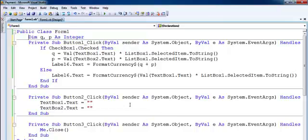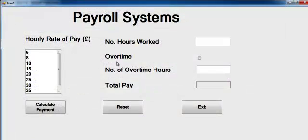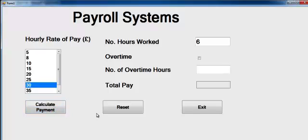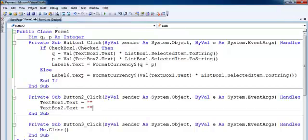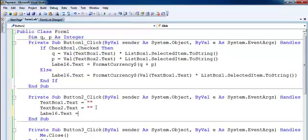You can see the lines of code — it only took about 10 minutes to get this done. Let me run the program one more time. Suppose you're receiving 30 pounds an hour and you've worked six hours — six multiplied by 30. Did you do overtime? Two hours overtime at 30 pounds an hour — two multiplied by 30 adds 60 to 180, giving 240. That's correct.